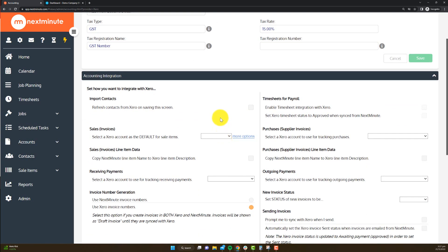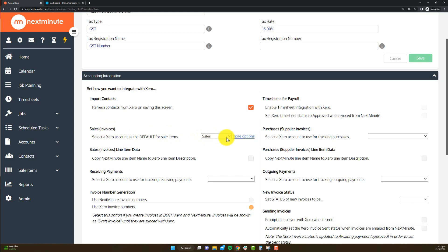So this is now going to bring me back to Next Minute to configure some further details. One of those is importing my contacts, which I do want to do. Then obviously you select the relevant options from the drop-down boxes. I'll just go through this now.